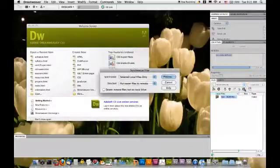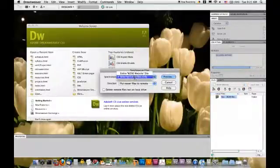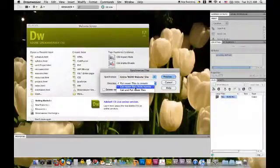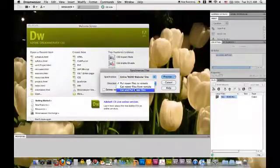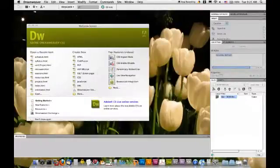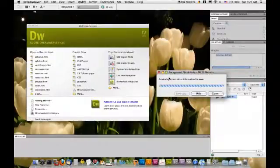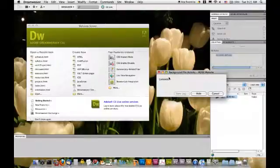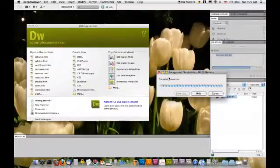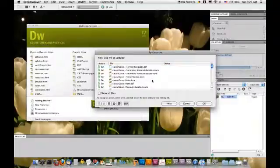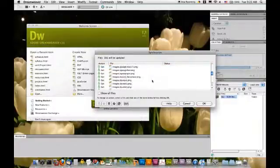So, I will synchronize entire site. And, well, we have nothing. So, get newer files preview. And what you will get is the program running for a while. Because now, Dreamweaver has to determine which files to download. This will take a while.